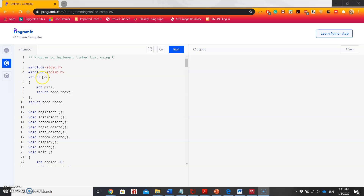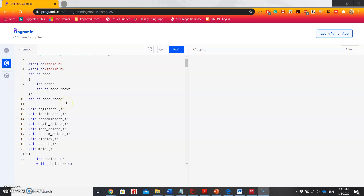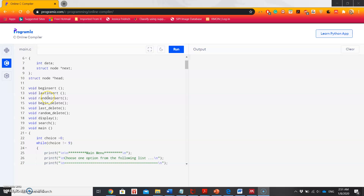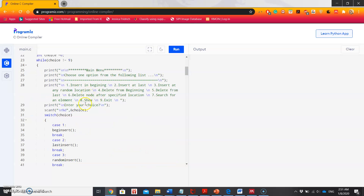After defining this node structure, we are defining functions for inserting elements at the beginning, at the last, and at a random position. Similarly, we also declared functions to delete at the beginning, last, and randomly. There are also functions for display and search. Here I am giving nine options to the user to select.